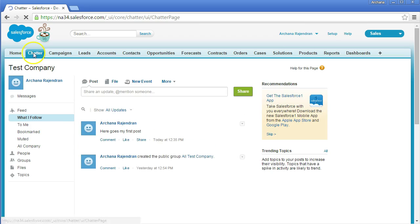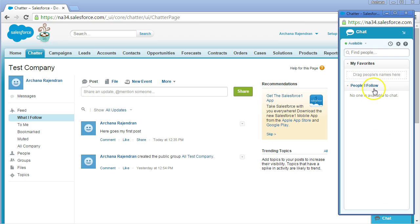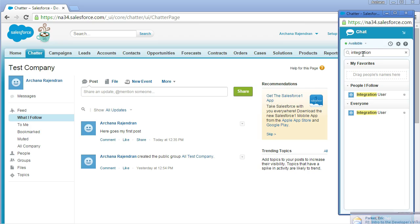One final feature: you can use Chatter to chat directly with people. Whenever you're using the org, you'll see a minimized chat window at the bottom. Click it to open the chat window, search for people by name — for example, searching 'integration' finds the Integration User. You can add people to your favorites and chat with them anytime. Overall, Chatter is a collaboration tool that lets you connect with people very efficiently.